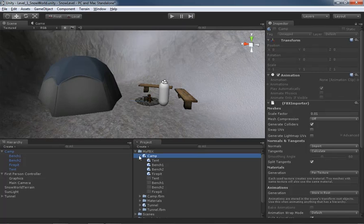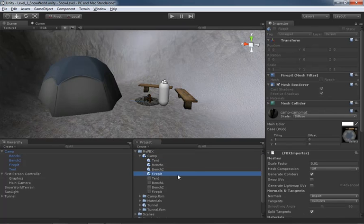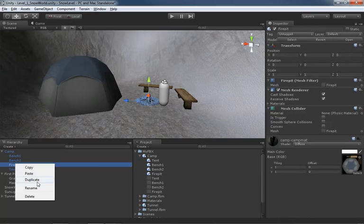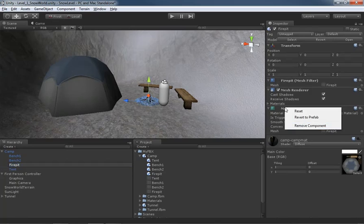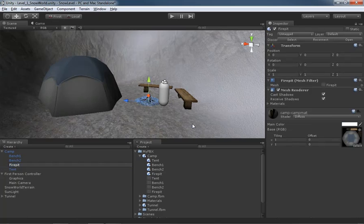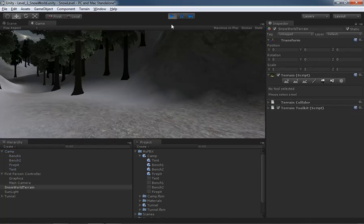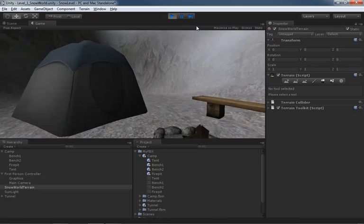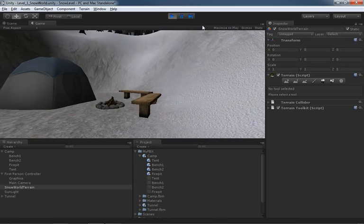We don't really need colliders on the campfire, so we can go to the fire pit in the hierarchy, right-click and remove the mesh collider component - though that will break the prefab connection. It's still a nice way to set up collision objects for something relatively complex where you know you need mesh colliders on everything anyway. And with that, this video wraps up.